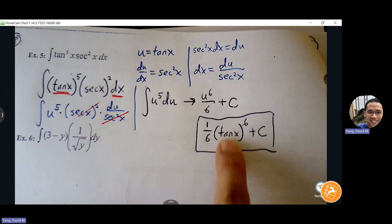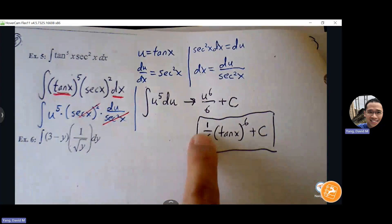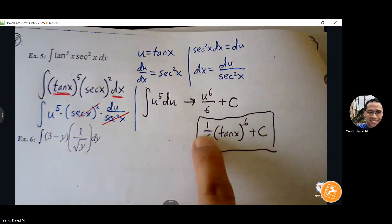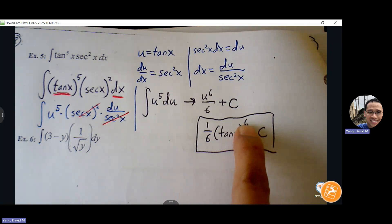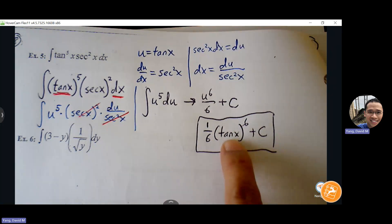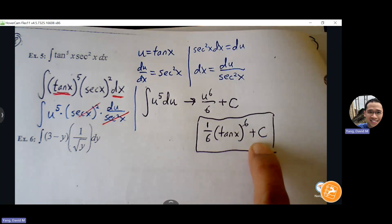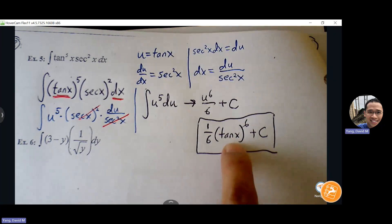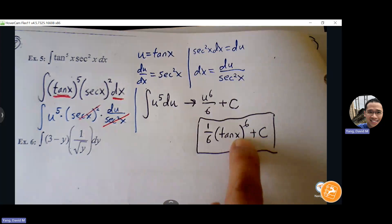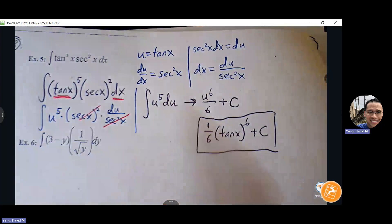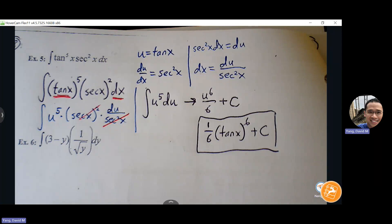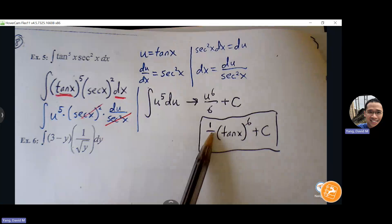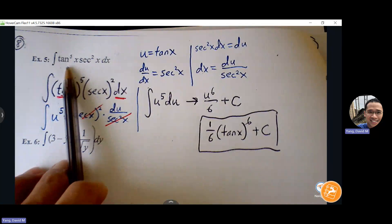If I were to find the derivative of (tan x)^6 / 6, I use chain rule: bring down the 6, so 6 times 1/6 = 1, times (tan x)^5 times tangent's derivative which is sec²(x). So that gives me tan⁵(x) sec²(x) — exactly what we started with. That's always a good way to check your answer: find the derivative of what you end with and it should take you back to where you started.